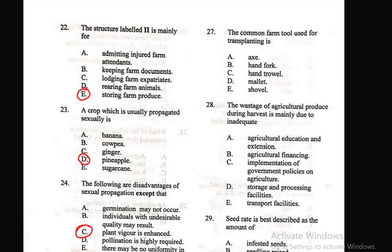Question 27: The common farm tool used for transplanting is — A) axe, B) hand fork, C) hand trowel, D) mallet, E) shovel. The right answer is C — hand trowel. Question 28: The wastage of agricultural produce during harvest is mainly due to inadequate — D) storage and processing facilities. Once there are no adequate storage and processing facilities, wastage is inevitable.